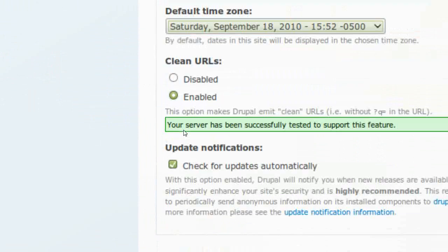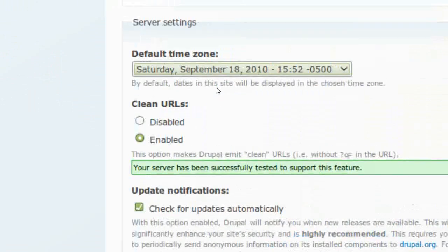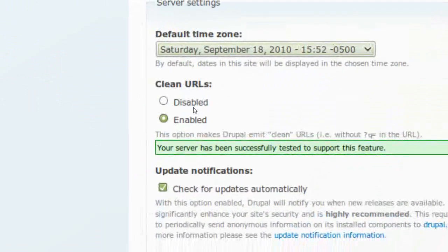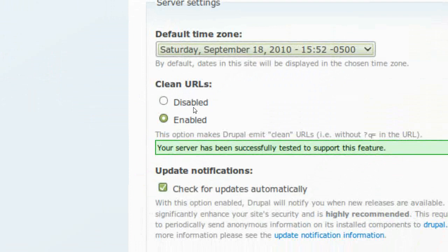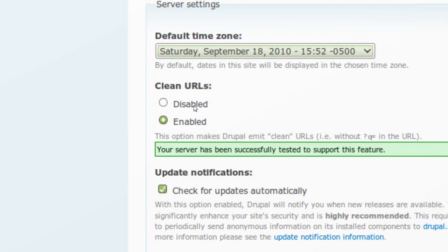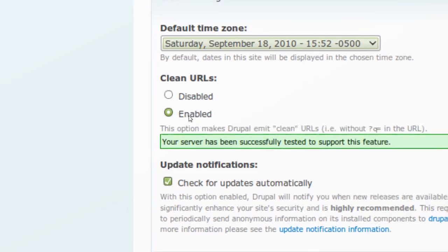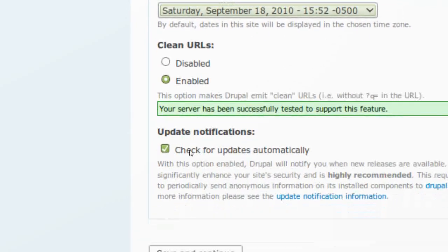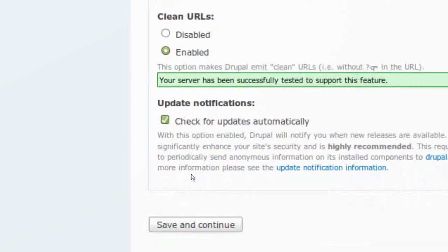Clean URLs. If you don't know what clean URLs are, enable them. If you do know what they are, enable them. Certain sites you'll have them disabled, but I prefer to have them enabled. It makes it look pretty, makes it look a little easier for humans to read it. And then I also like to leave the check for updates automatically checked because I want to know when my site is updated.